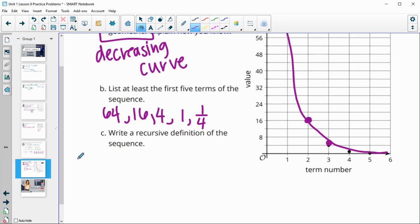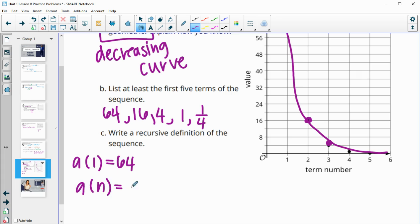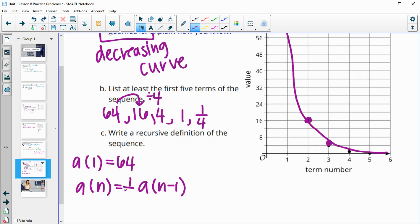Now write a recursive definition. We need to start with the first term: a sub 1 equals 64. Then for n, it's always going to be the previous term times the growth factor. Since we're dividing by 4, that's a growth factor of one-fourth. So you write the previous term times one-fourth, and we define that for any term 2 or higher since we're given the first term.